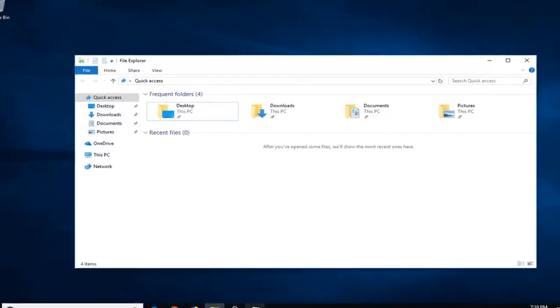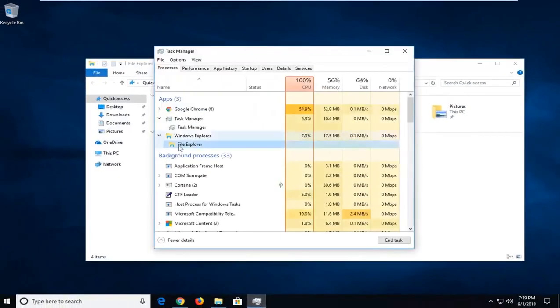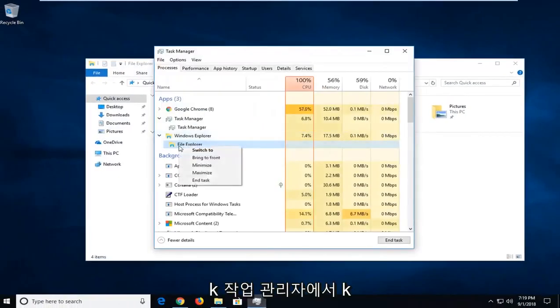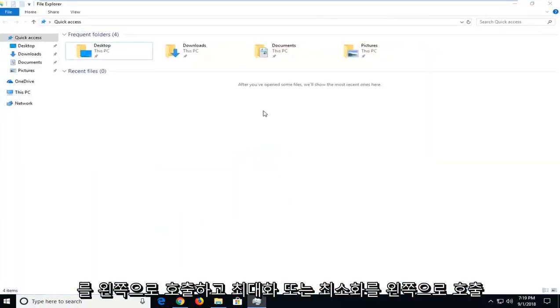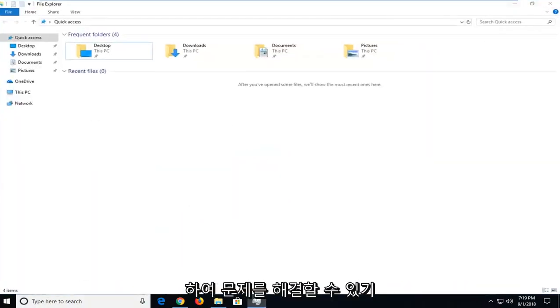There you go guys, that's one way. Or you can also right click on it in Task Manager and left click on Maximize or Minimize. That should hopefully be able to resolve it as well.